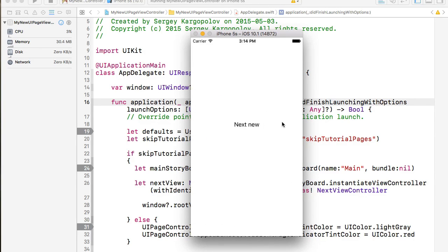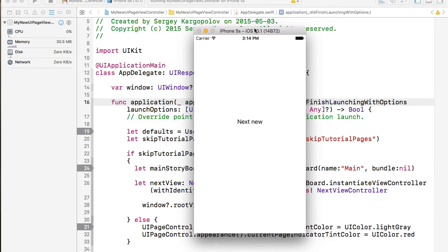Here we go and we see tutorial pages again. And I can skip it. This is it. So it's working and I hope this video tutorial is helpful to you.